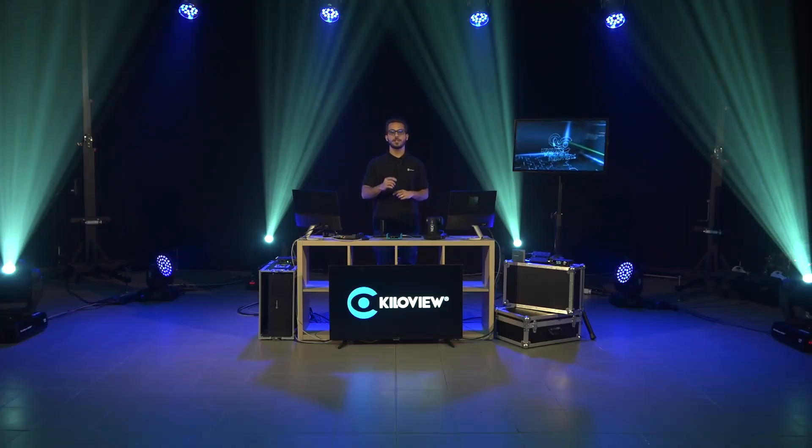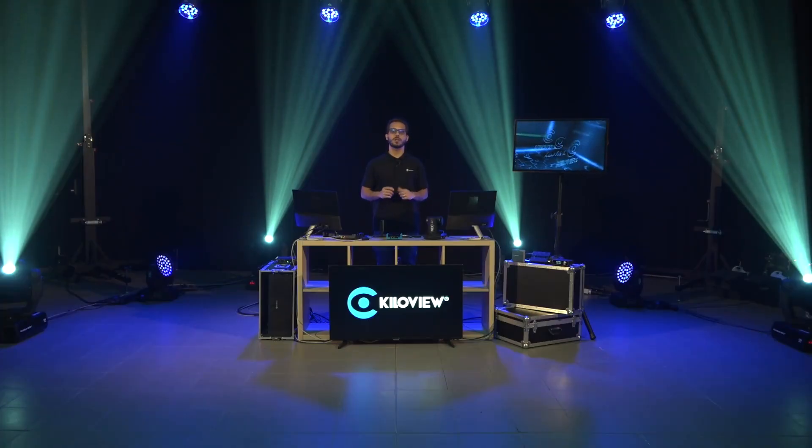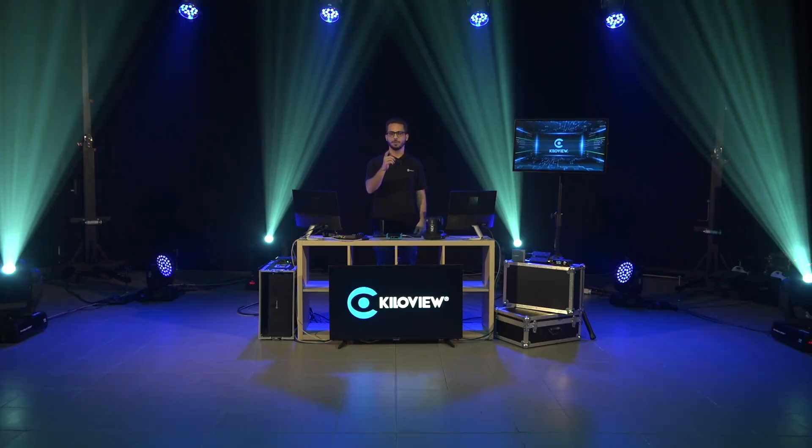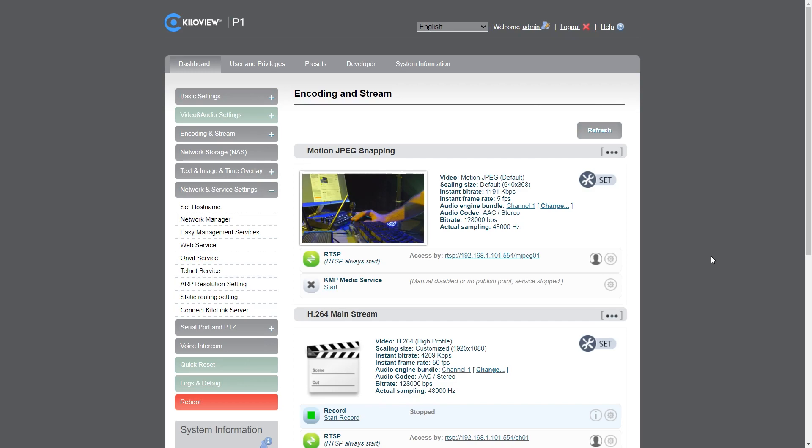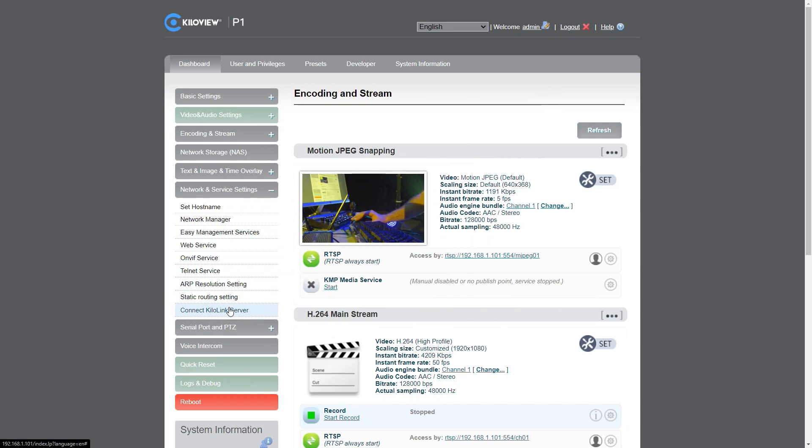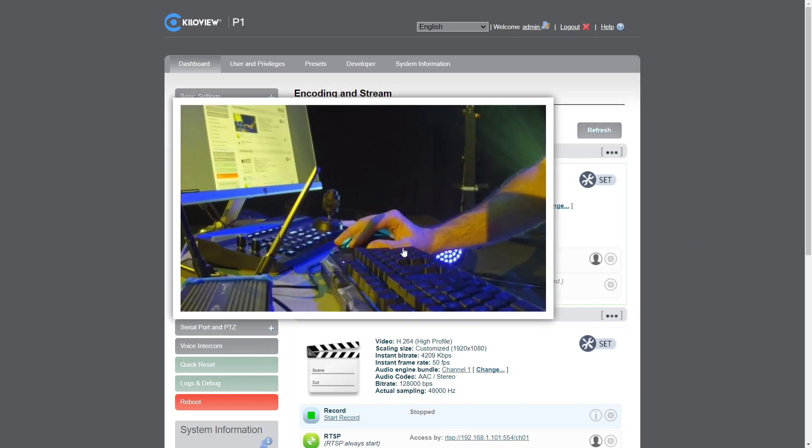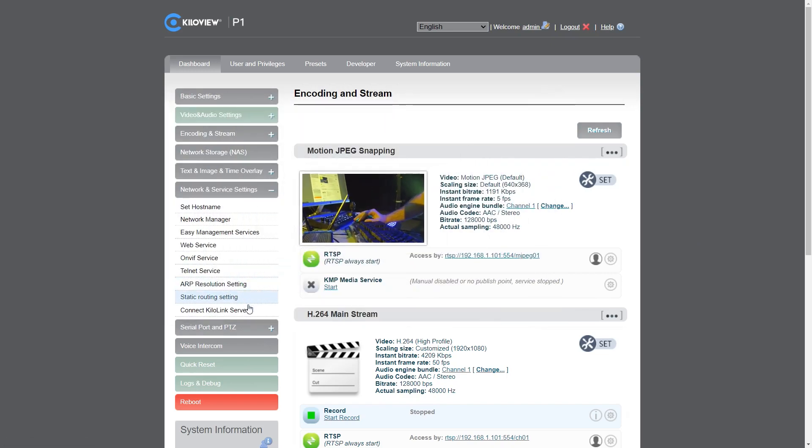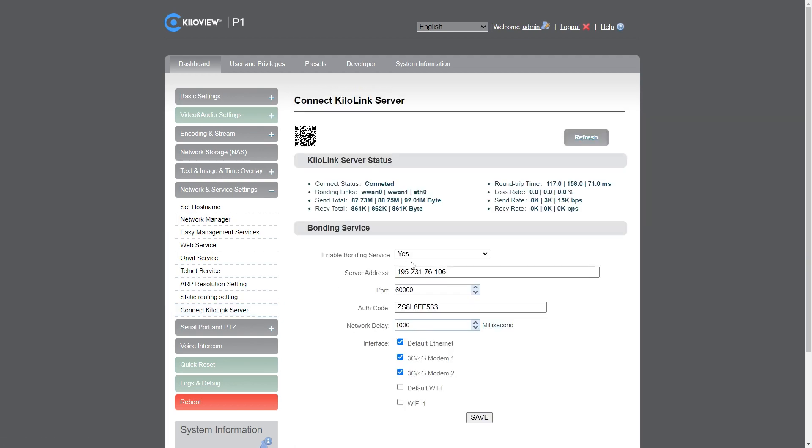So, no further hesitation and let's go into the web GUI of our encoder and decoder to properly connect those with the streaming protocol. This is the web GUI of our P1 bonding encoder. As you can see from here, I've connected the PTZ camera with the SDI and then I connect the encoder to the KiloLink server to access the bonding capabilities and stream to the D350.